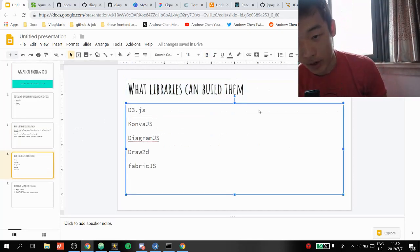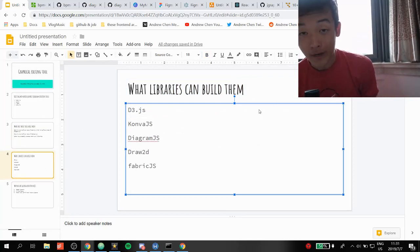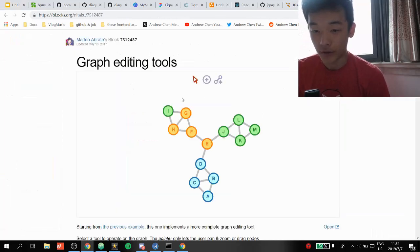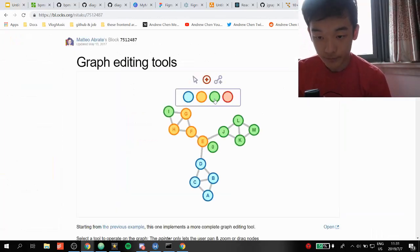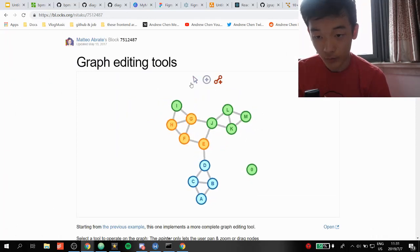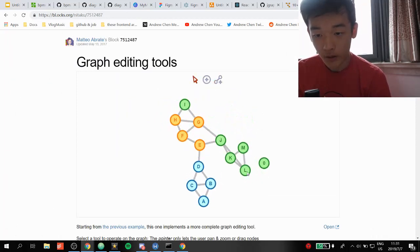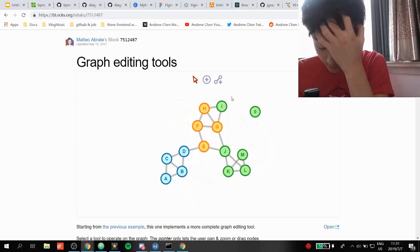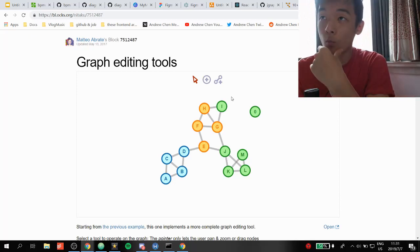This is the part we probably came for: what libraries are capable of creating graphical or diagram editing tools? The first one is definitely the good old D3.js. I found an example that has a really cute UI. D3.js stands for Data-Driven Documents, so it's mainly for data visualization.